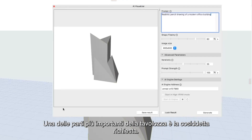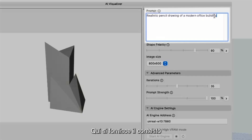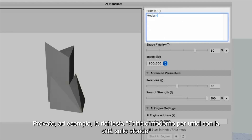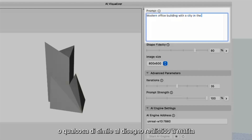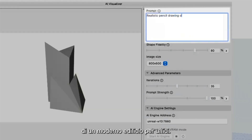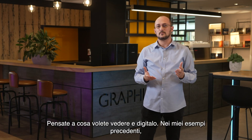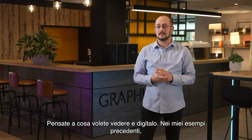One of the most important parts of the palette is the so-called prompt. Here you provide context and describe the style and characteristics of the final image you want to see. Try, for example, the 'modern office building with a city in the background' prompt, or something like the 'realistic pencil drawing of a modern office building' prompt. Don't worry — you don't have to be a prompt engineer.